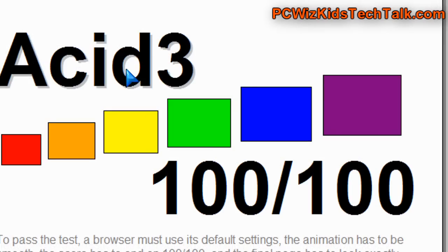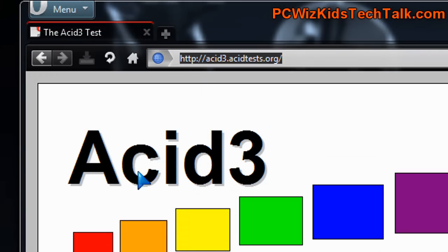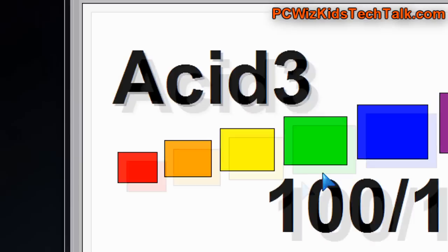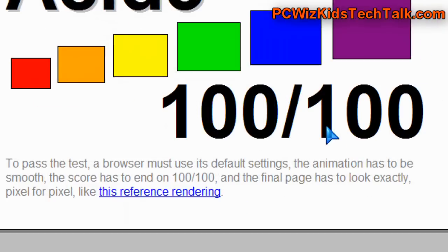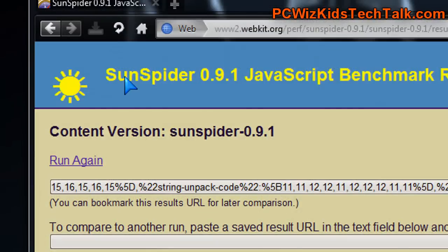When it comes to benchmarks and the scores, the ACID test worked terrific, 100 out of 100, so very good rendering, fast, and accurate, which is good. That's what you want.